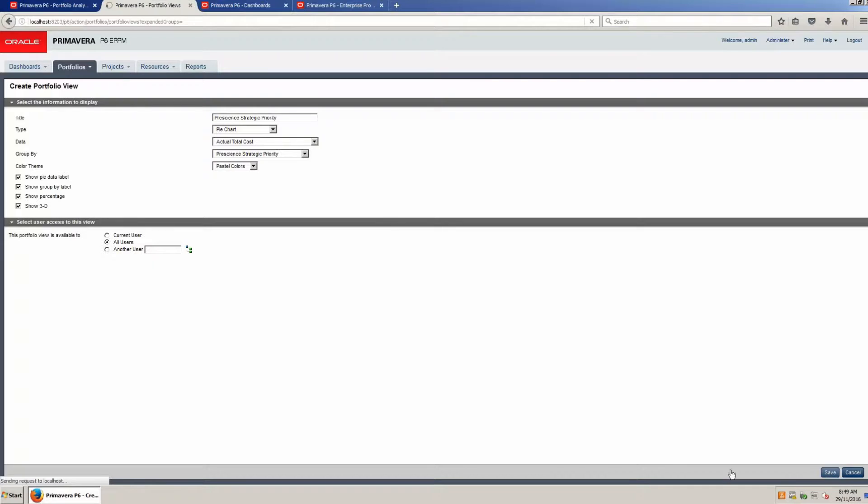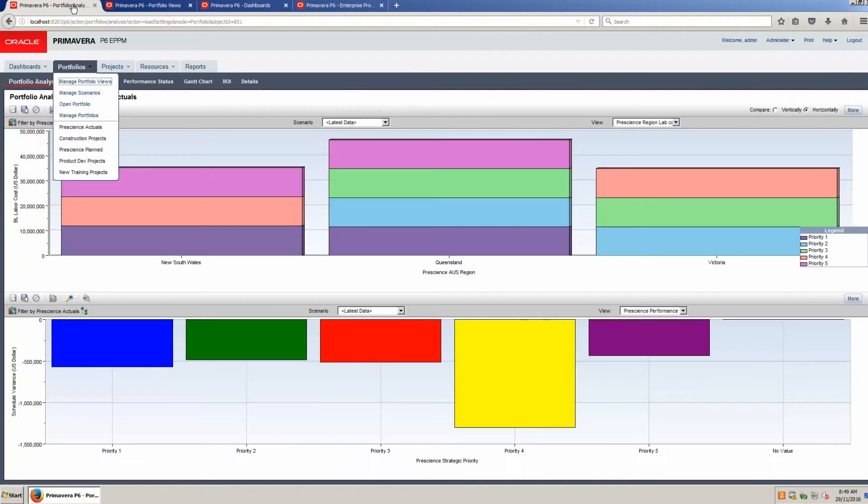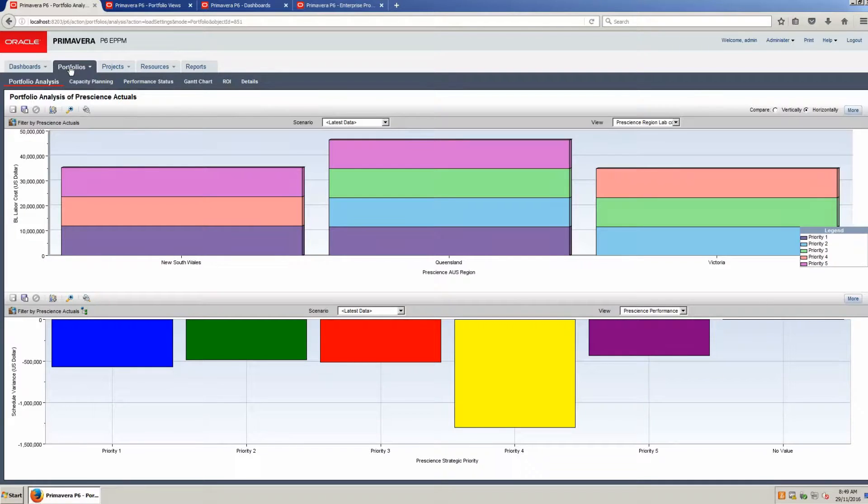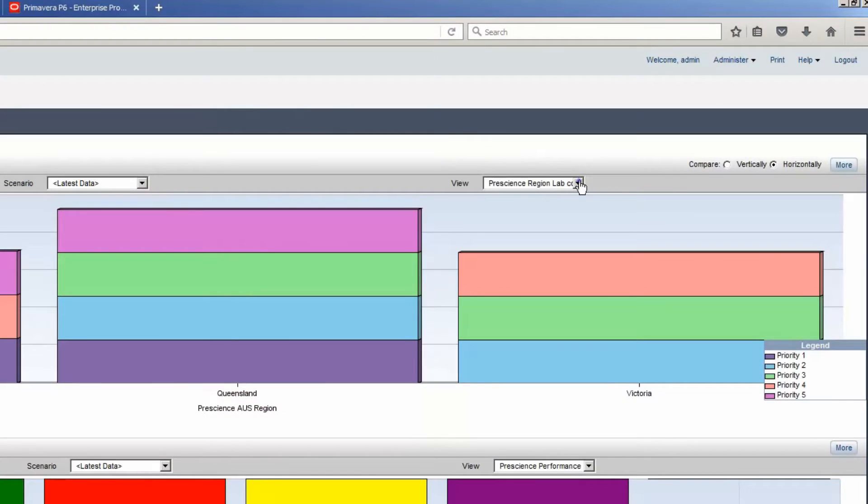Return to the Portfolio page. Refresh the page by clicking Portfolios. In the top screen, click the view drop-down.